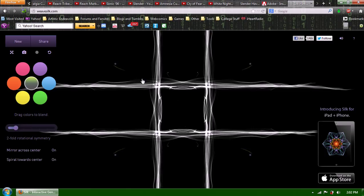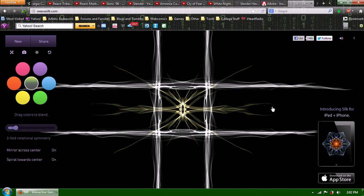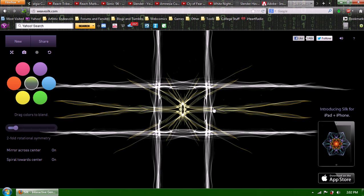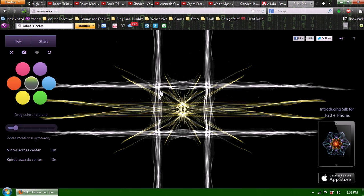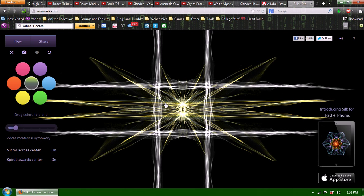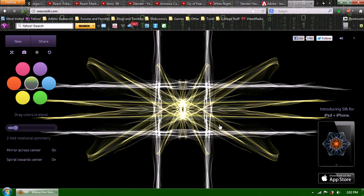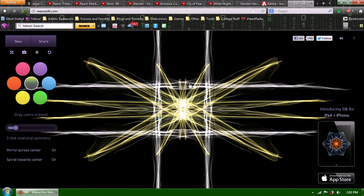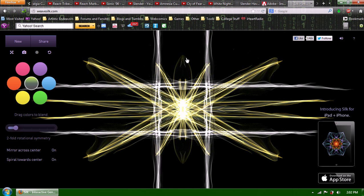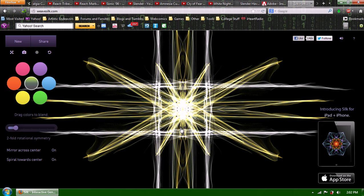So now I'm on two-fold symmetry. Oh, that looks really cool. It looks like... I don't even know. Maybe like a star or something. I just created a universe, guys, with my mouse.